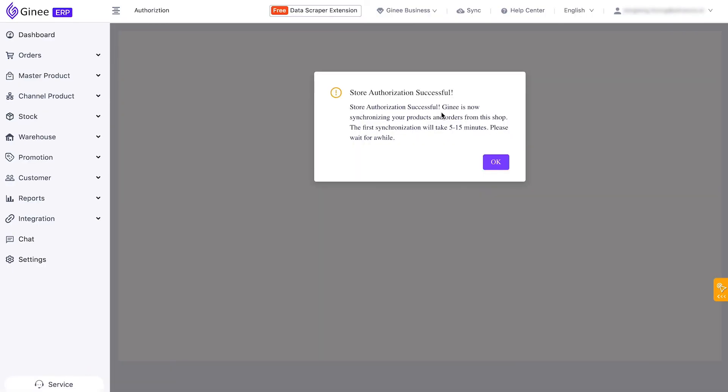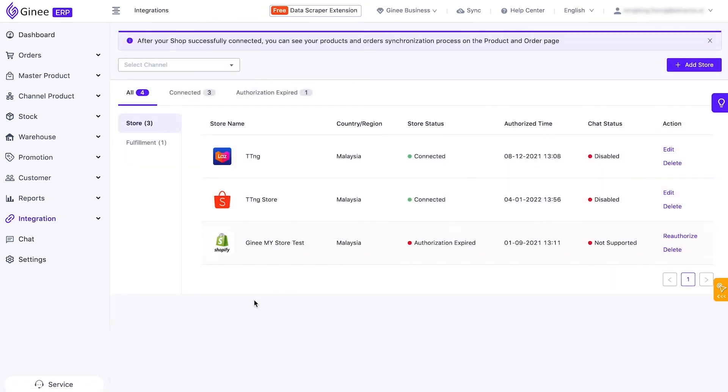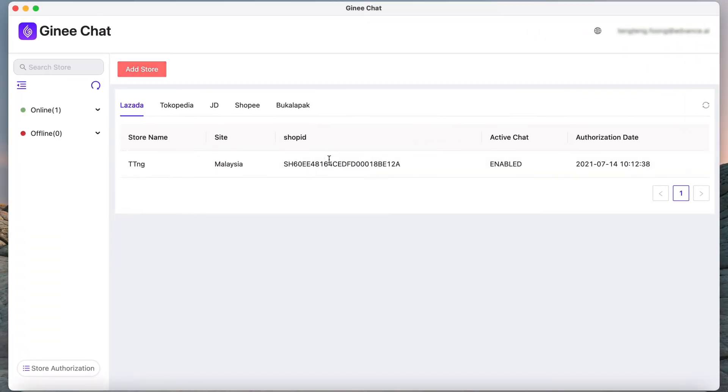Wait until your shop integrates to Genie Chat. Return to the Genie Chat dashboard and click the Refresh button to sync your shop. Once done, your shop will appear in Genie Chat.